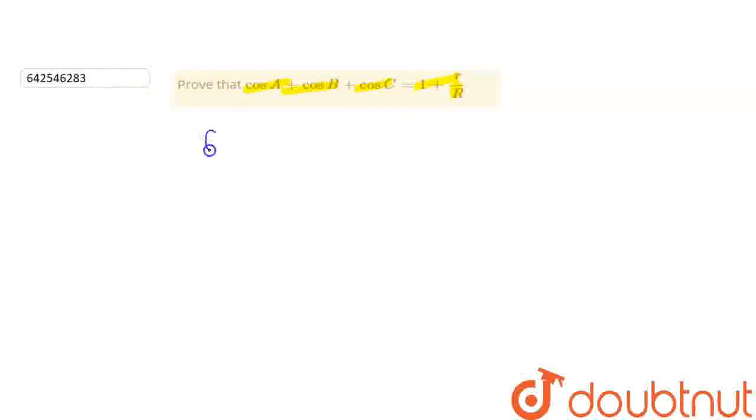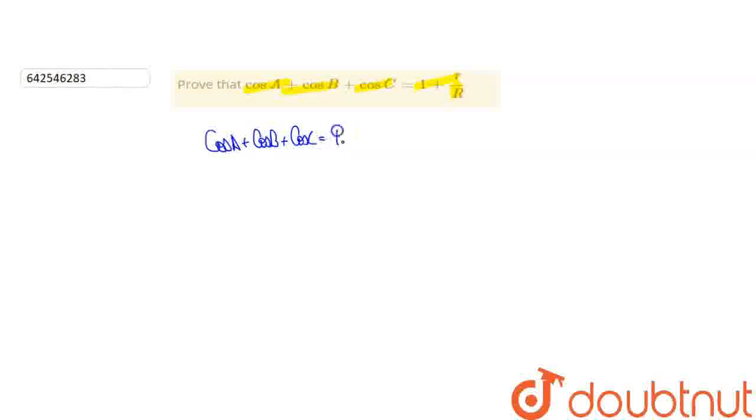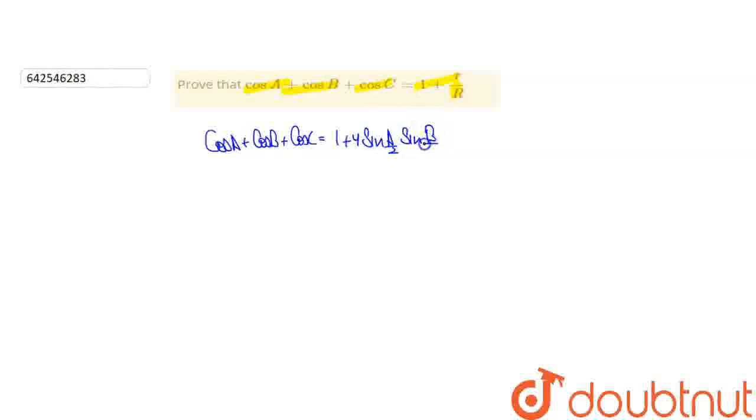cos a plus cos b plus cos c is equal to 1 plus 4 sin a by 2, sin b by 2, into sin c by 2.